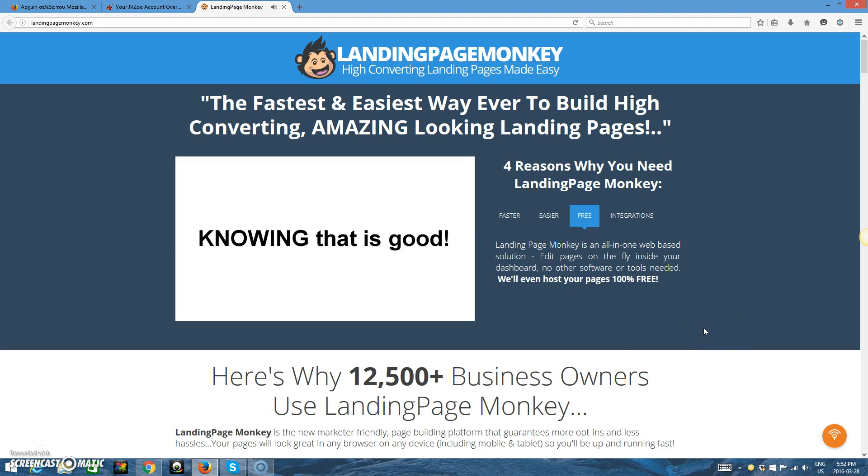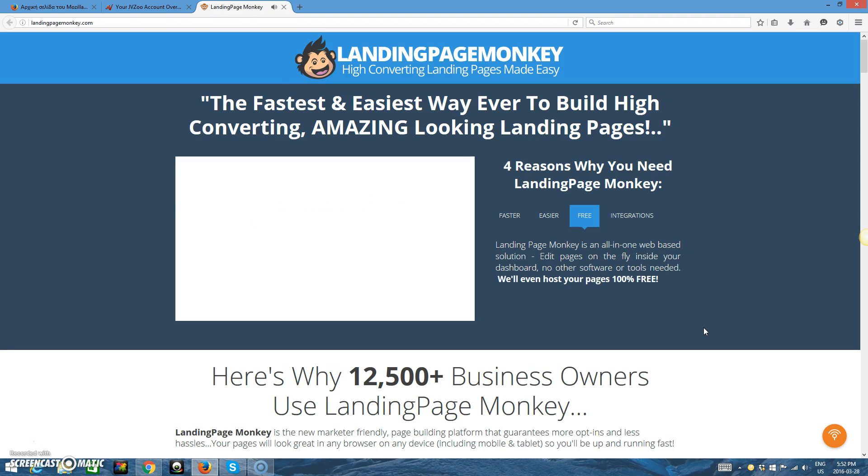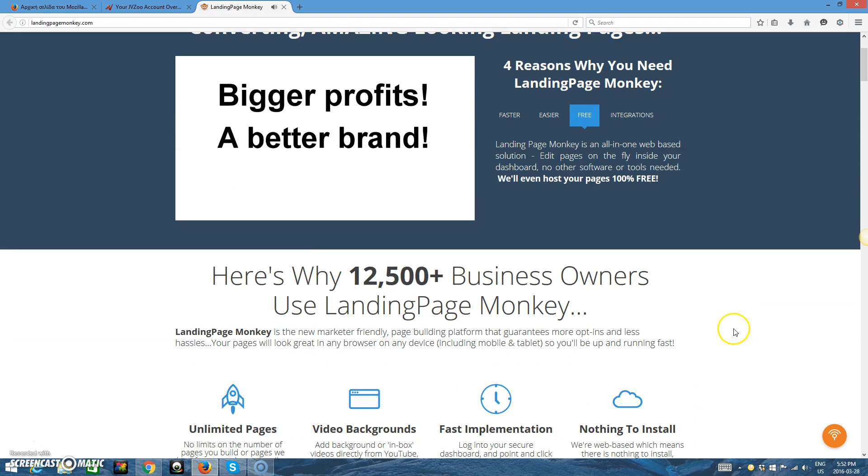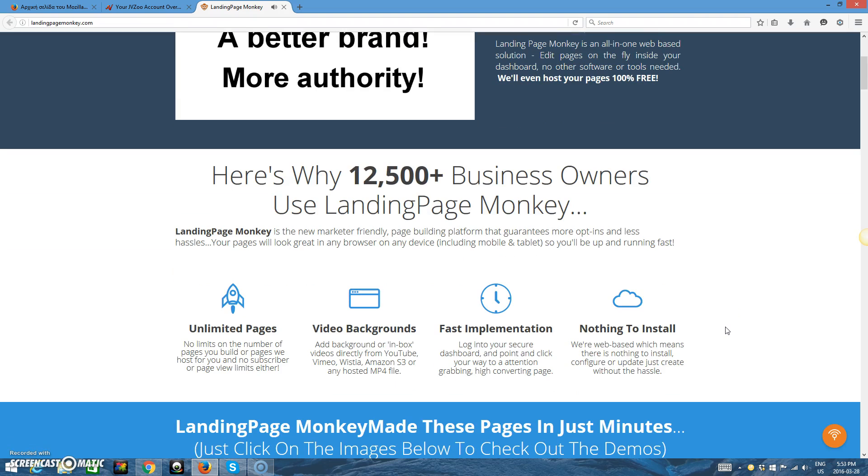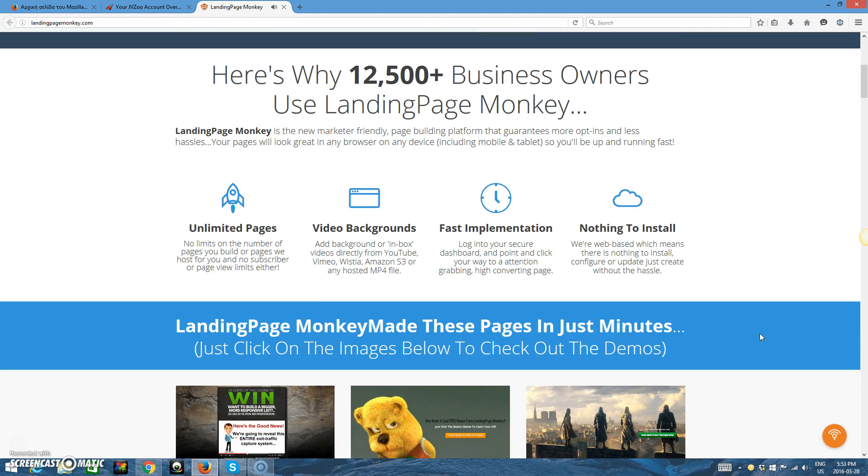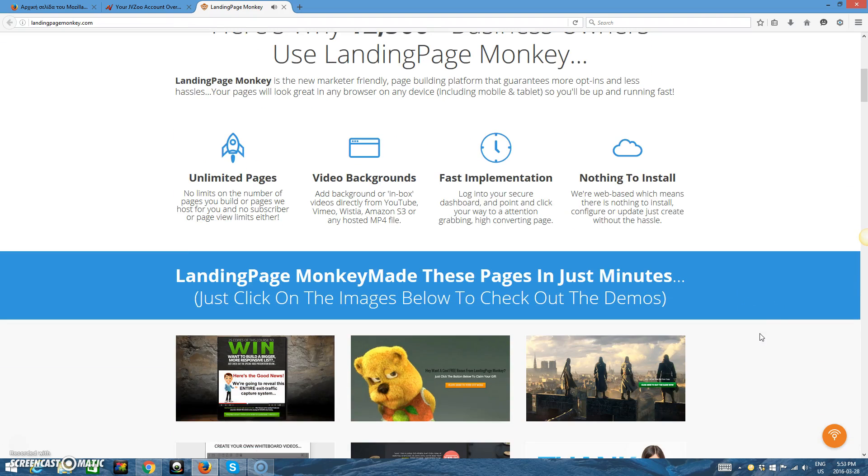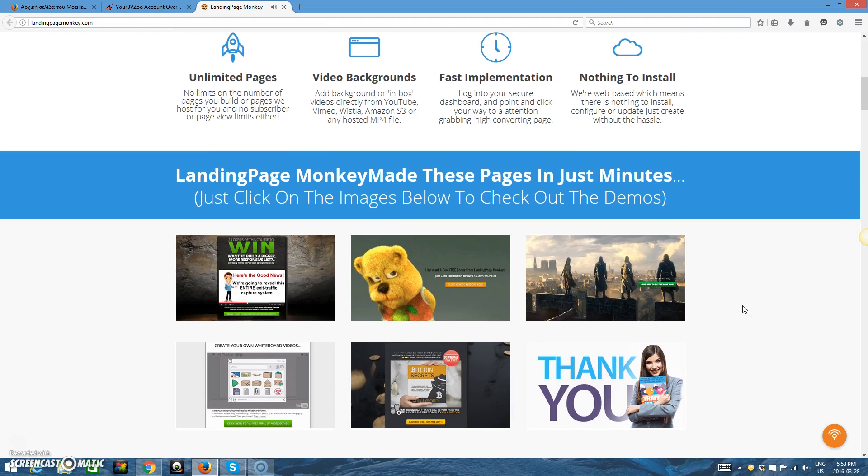And while knowing that is good news, doing it is way better. Because doing it makes the difference between mediocre, average results versus bigger profits, better brand recognition, and more authority in your marketplace. You want all these things, right? But if you've built landing pages before, then you already know the problems.